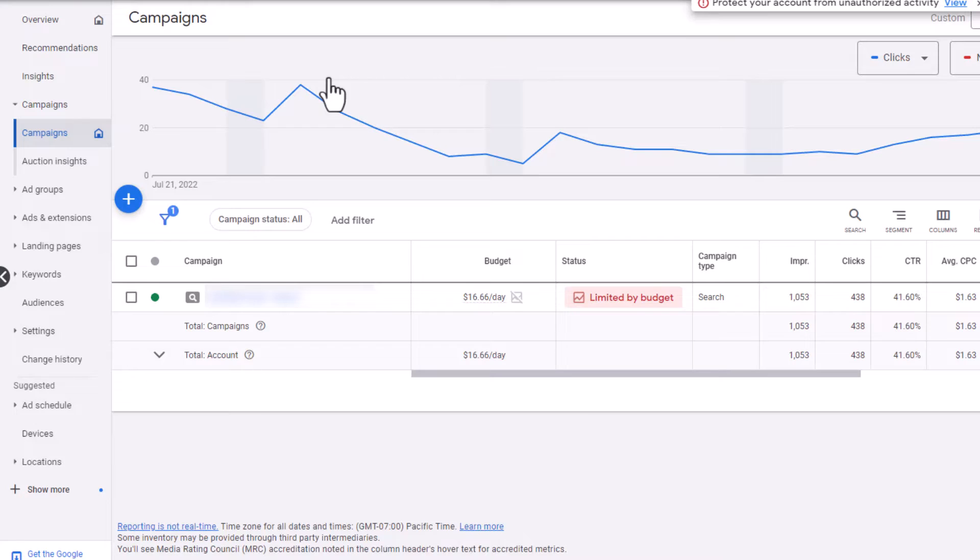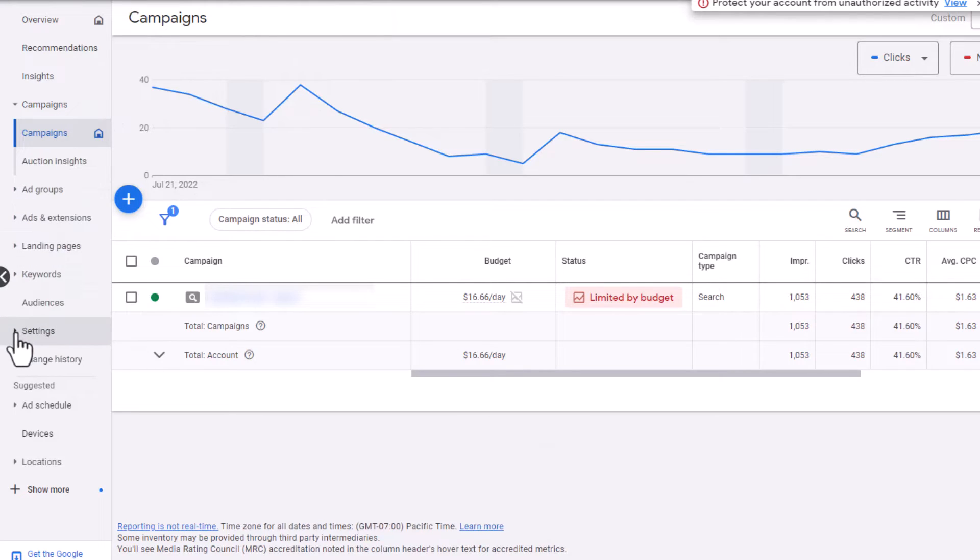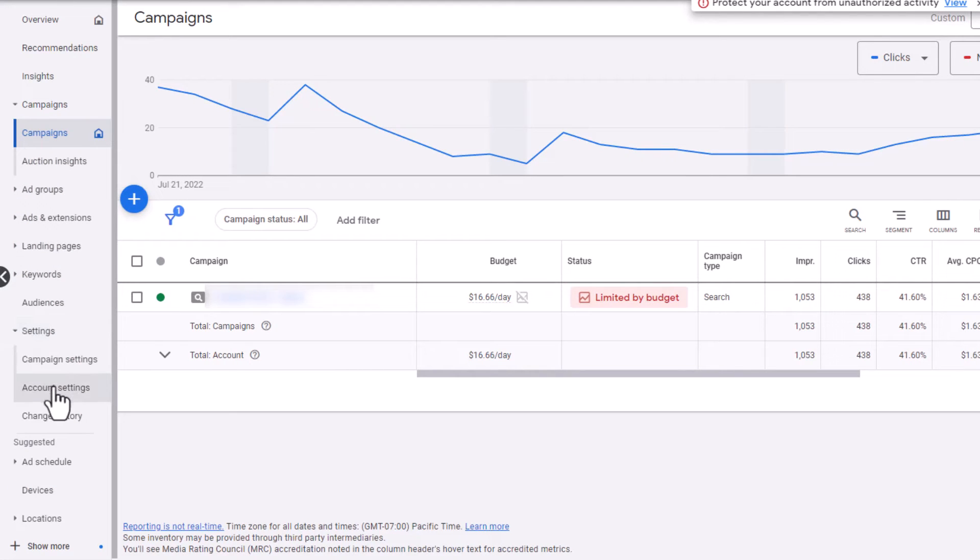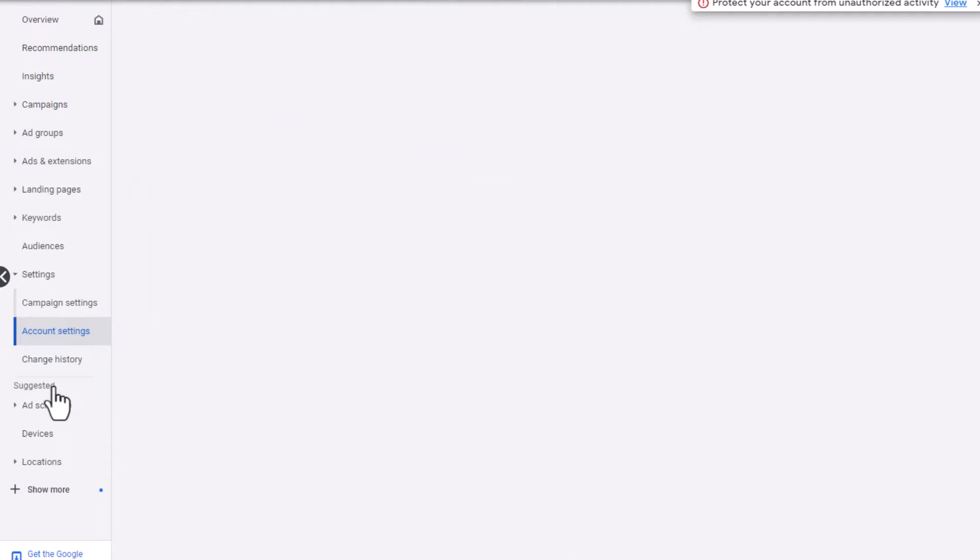So real quick, I'm going to show you where the setting used to be. Inside of a Google Ads account, we are at the account level here. You go down to settings and then hit account settings.